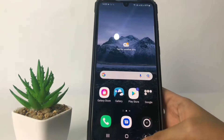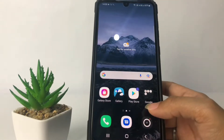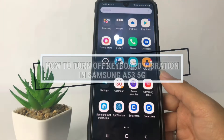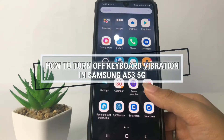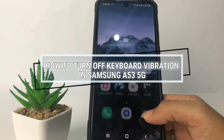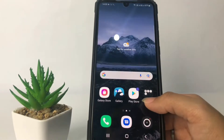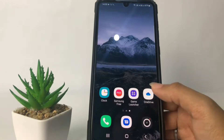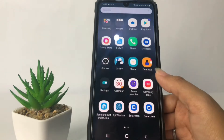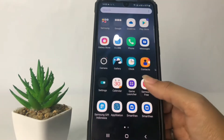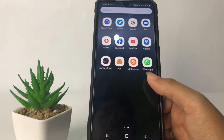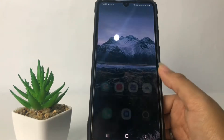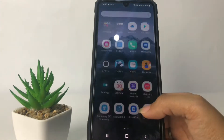Hi guys, welcome back to the channel. Today in this video I'm going to show you how to turn off keyboard vibration in Samsung A53 5G. Before we continue, I hope you like, comment, and subscribe to support this channel, and don't forget to hit the notification bell.